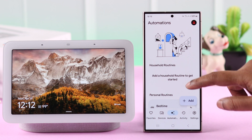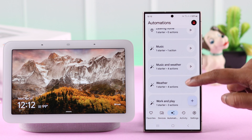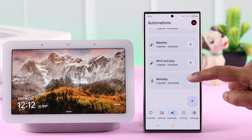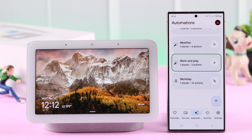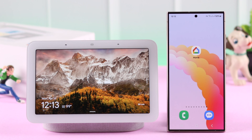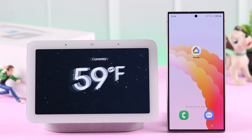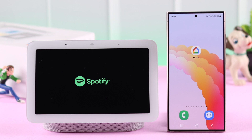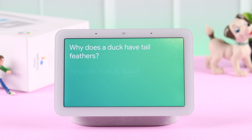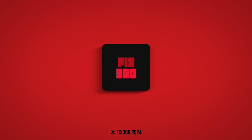When you're done, just press save. A routine is created. Now whenever you tell Google those words you selected, your Nest Hub will start performing those actions one after another — just like this. Hey Google, work and play. So that's how you can create routines and assign multiple tasks of your own choice on your Nest Hub second generation. Thanks for watching.